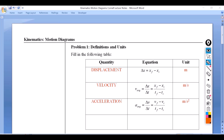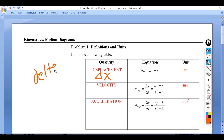We're going to begin with some definitions and units. First, displacement. This is going to be delta x. This triangle right here is delta — it's a Greek letter that means change. Generally, delta also means slope, so slope is a change in something.